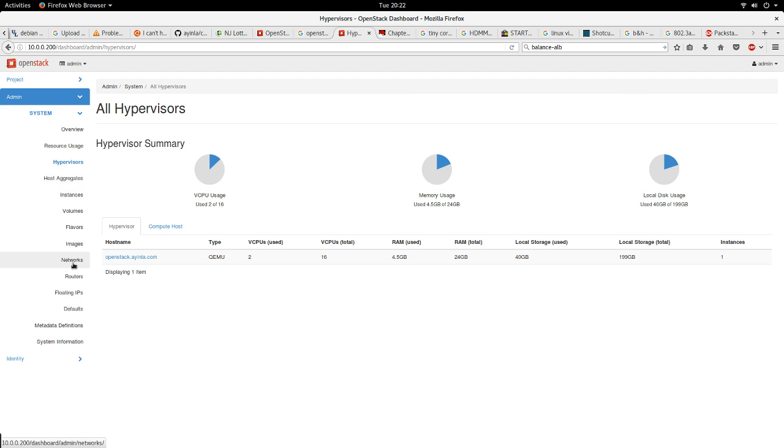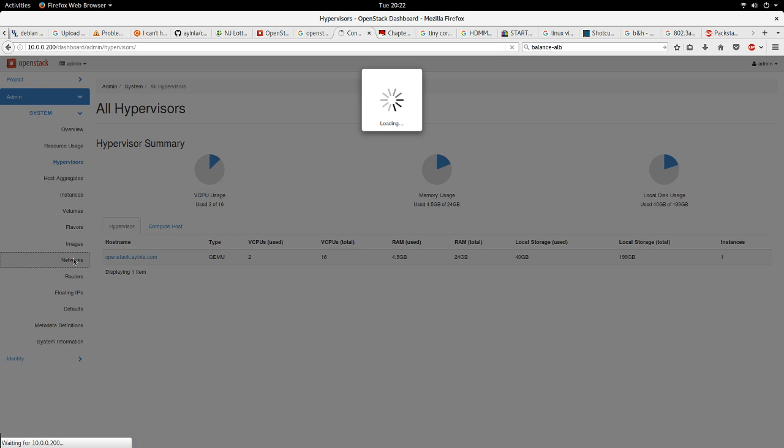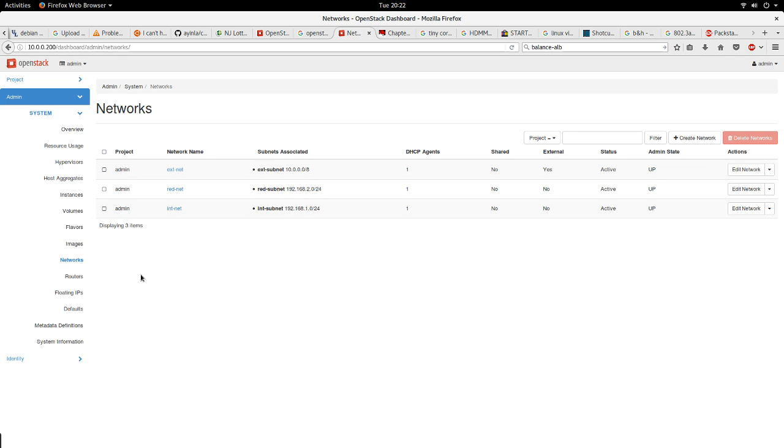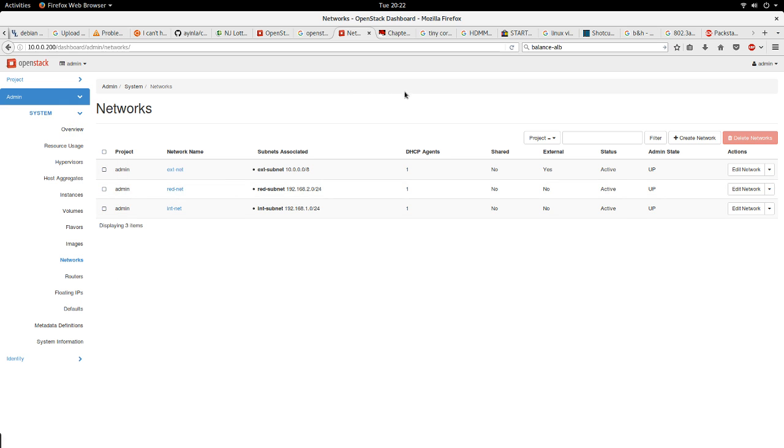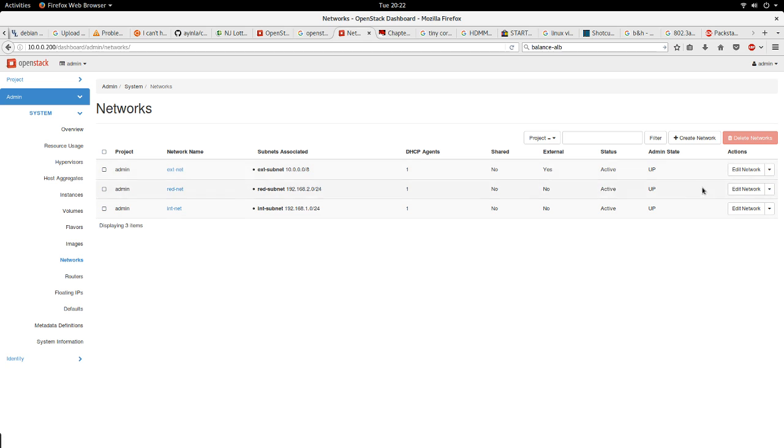You can also see things like, for your network, there are some actions you can perform under the administrative tab that you cannot perform anywhere else. For example, creating of an external network, you actually have to come here to do or to do some configuration on it.